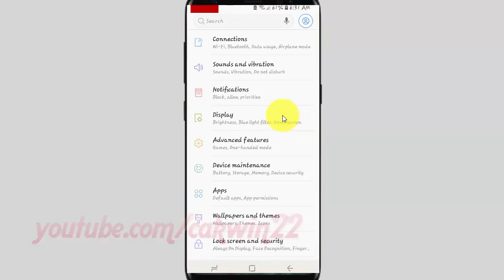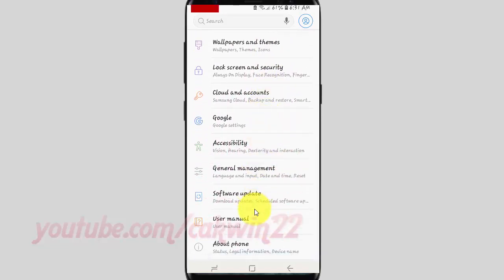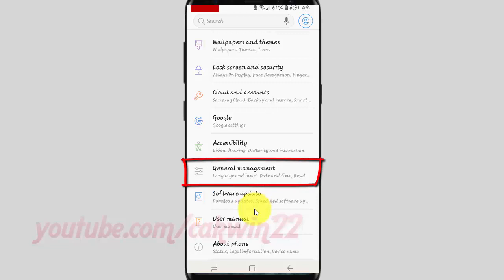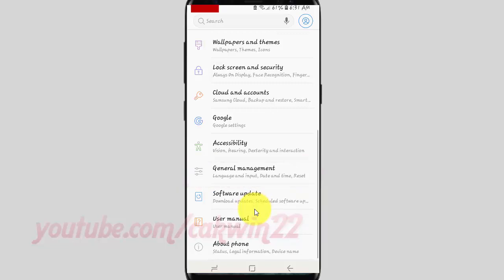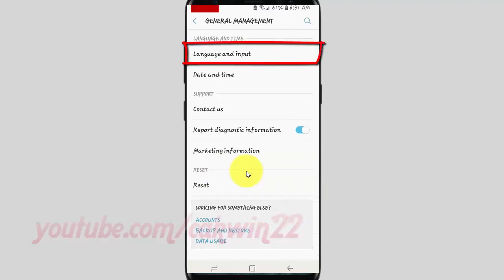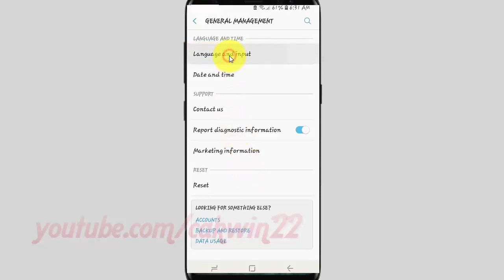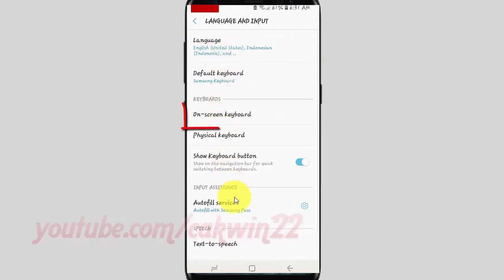Scroll down. Tap General Management. Tap Language and Input. Tap On Screen Keyboard.